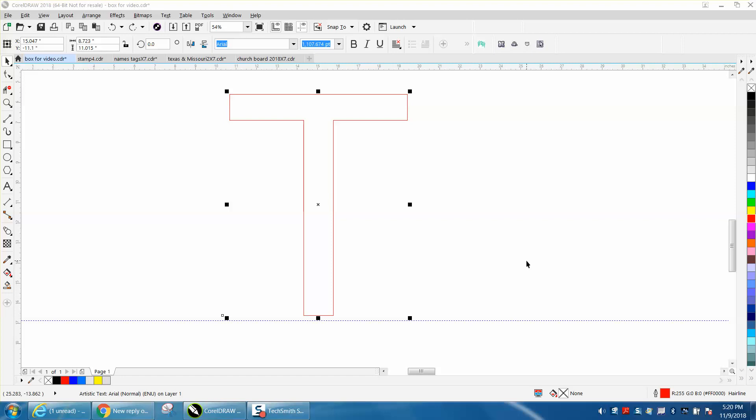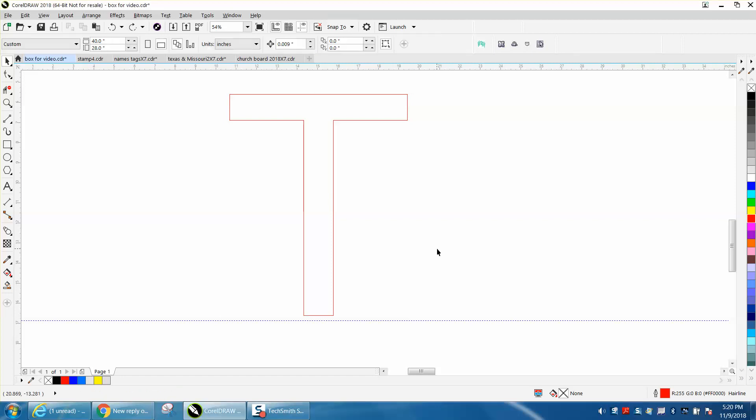Hi, it's me again with CorelDraw Tips and Tricks. Somebody just sent me a message off one of my videos, and he's a plasma cutter, and I totally understand his problem.